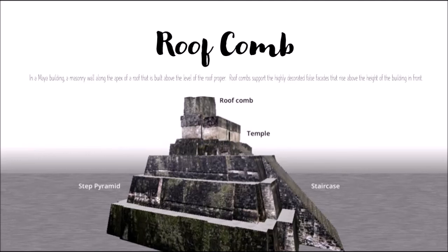Our final word for today, from the Mayan culture, is roof comb. A roof comb is found in a Mayan building — it's a masonry wall along the apex of a roof that is built above the level of the roof proper, that is the temple. Roof combs support the highly decorated false facades that rise above the height of the building in front. I would recommend that you look at many of the Mayan temple ruins and identify the roof comb.